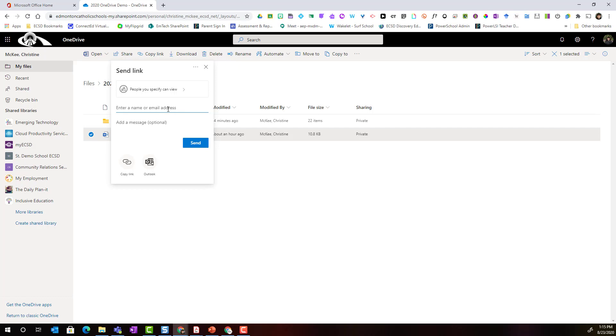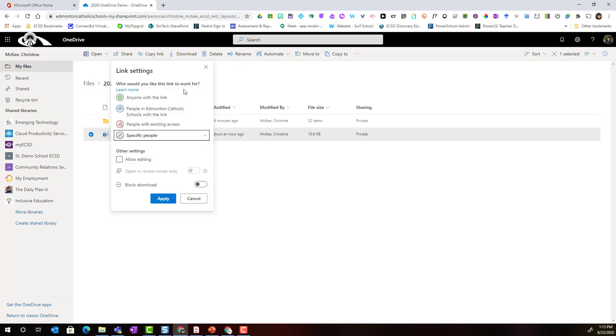Now keep in mind that it's set to can view. What if I want my colleague to be able to edit the document? Well I would simply click on this caret to expand the sharing permissions. I could leave it set to specific people but I could change the sharing from view to allow editing by clicking this checkbox.